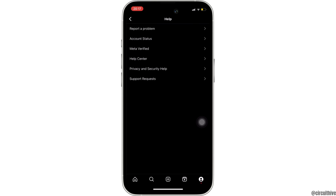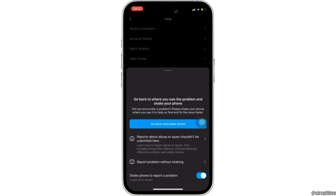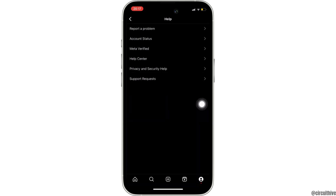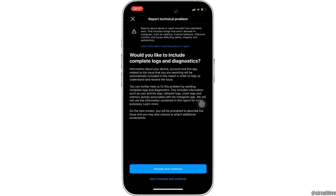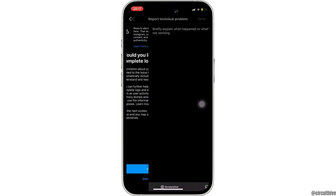Tap on Report a Problem. Click on Report Problem Without Shaking. Simply tap on Don't Include and Continue.